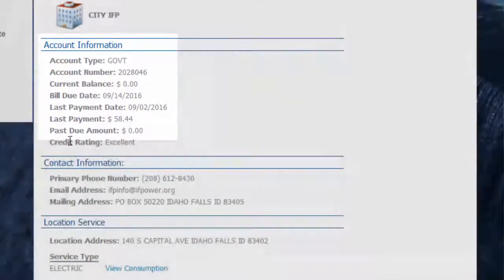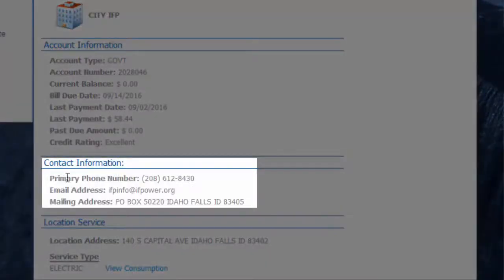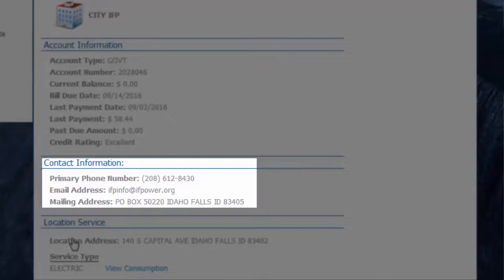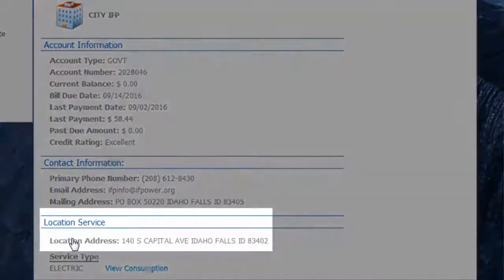You'll also see contact information here, primary phone number on the account, email, and mailing address, and the address where service is provided.